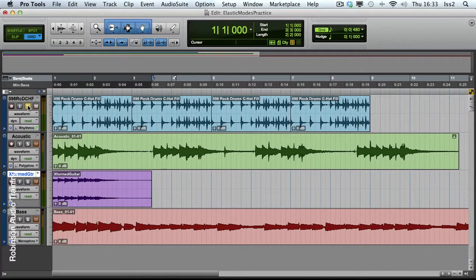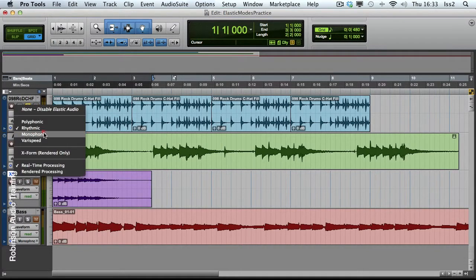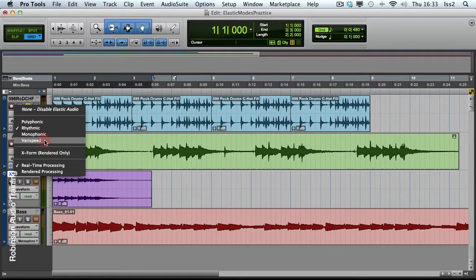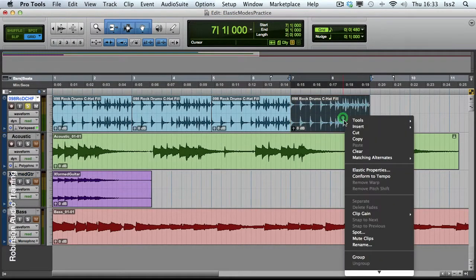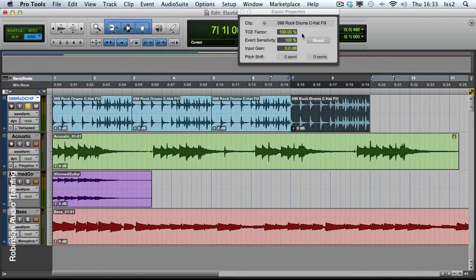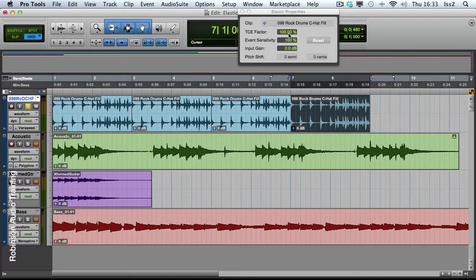Let's just concentrate on the drums now, with the last of our modes, which is VARISPEED. Now, if I view the elastic properties for this, and I time stretch it, VARISPEED acts like an old-fashioned tape machine. So, it will actually affect the speed and the pitch together. Let's hear its original pitch.